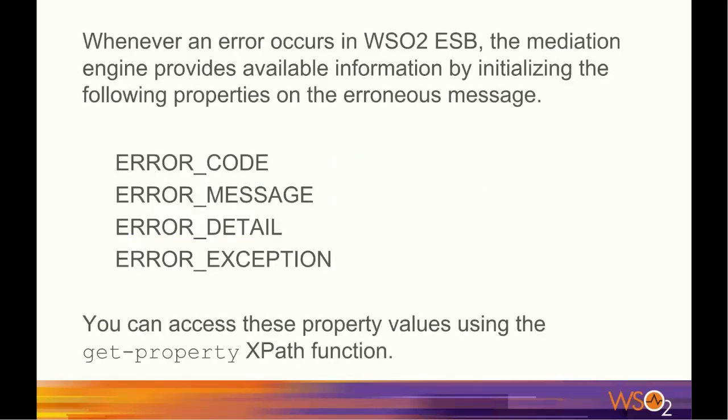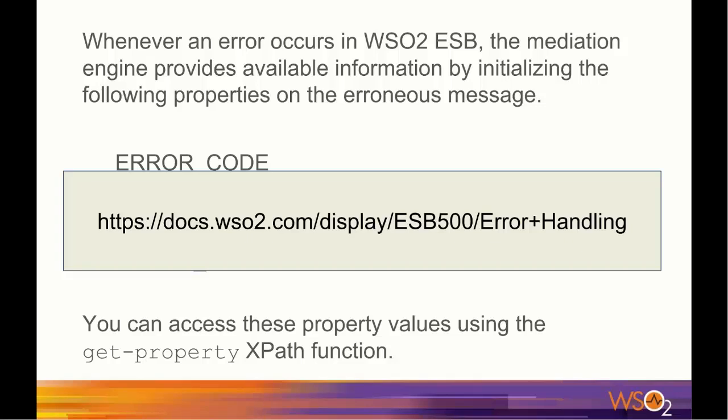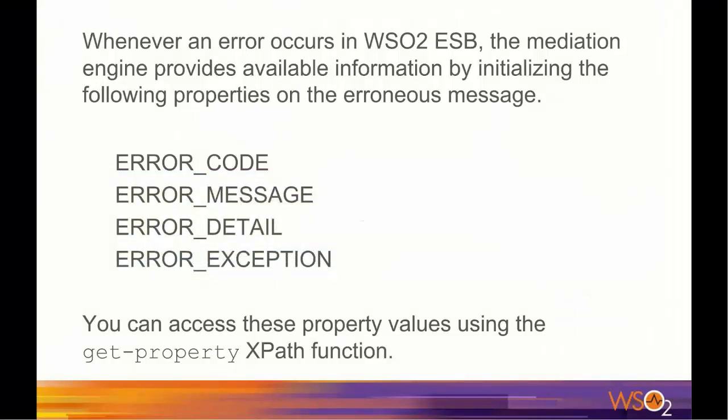Whenever an error occurs in the mediation process in WSO2 ESB, the mediation engine provides available information on the error by initializing ERROR_CODE, ERROR_MESSAGE, ERROR_DETAIL and ERROR_EXCEPTION properties on the erroneous message. As the name suggests, the error code property gives the error code of the occurred error. You can refer to WSO2 ESB error handling documentation for available error codes and their meaning. Error message property gives the error message and error detail property gives additional details about the error, and error exception property is set if the error is caused by an exception. You can access these property values using the get-property XPath function.